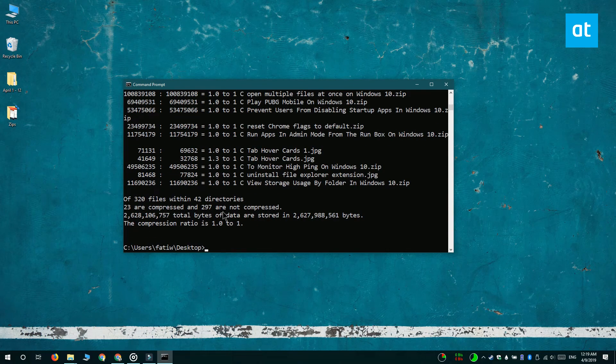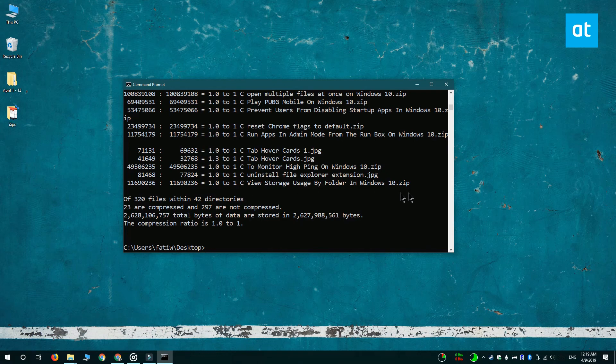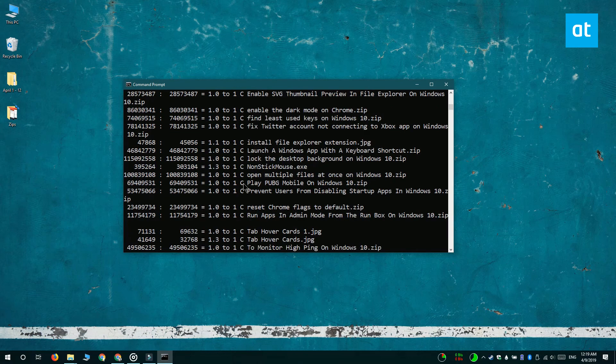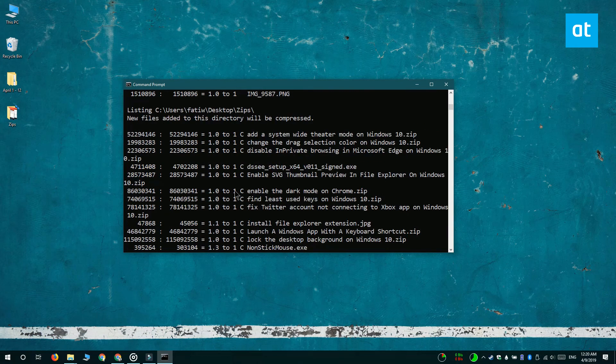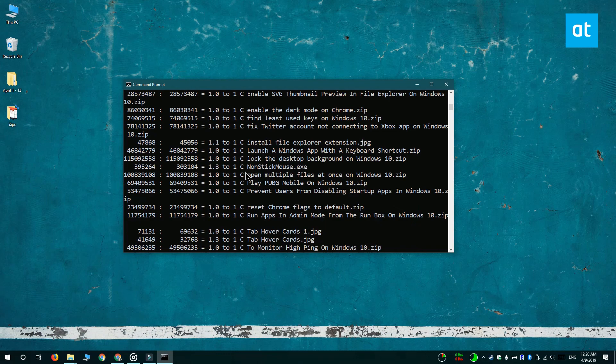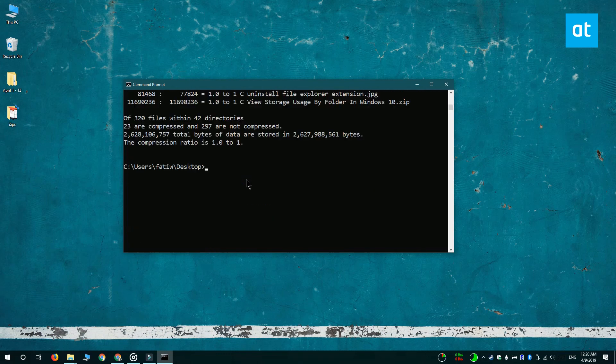You can see that the output for the second command is much longer than it was for the first command. In both cases, the C denotes which files or which folders are compressed.